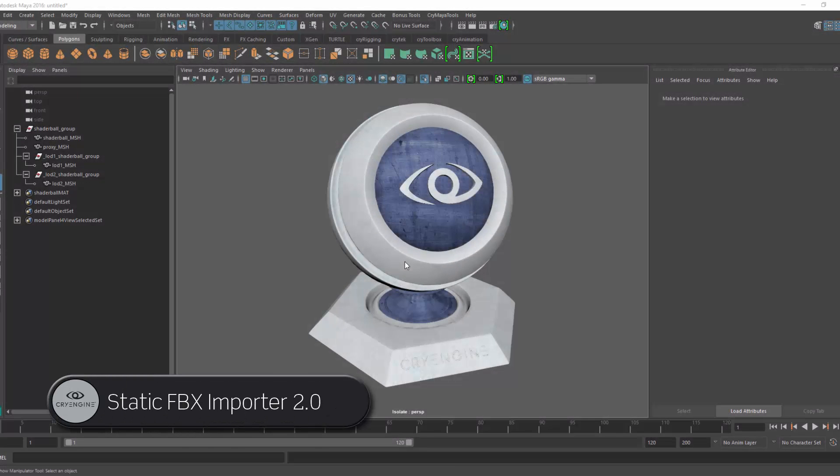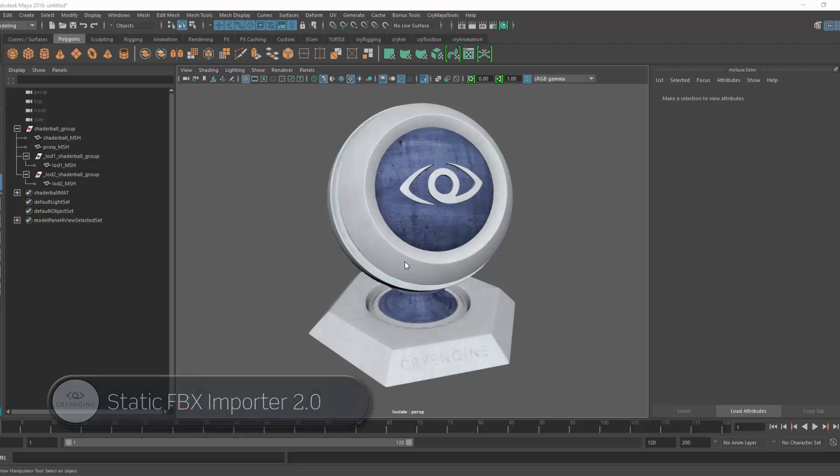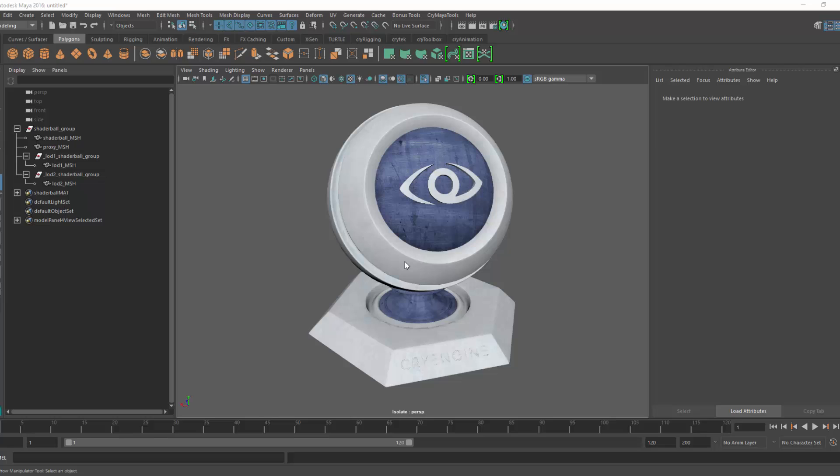We at CryEngine are proud to bring you a static FBX pipeline that supports material generation, LODs, and proxies in the latest release of 5.2.